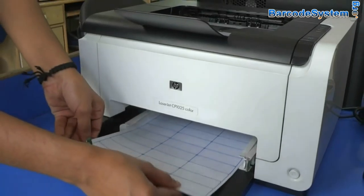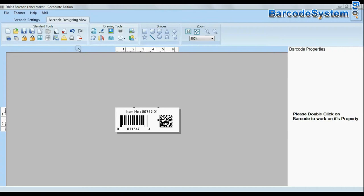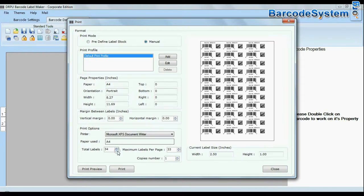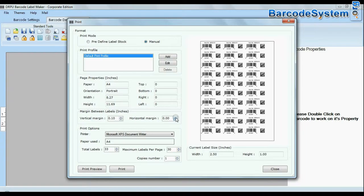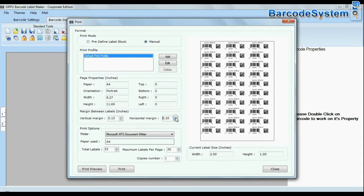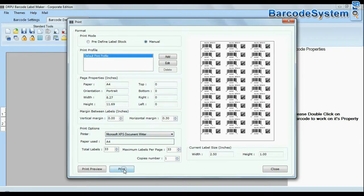Put your sheets in the printer. Click the print option and change print settings as per your requirements. Then give the print command.